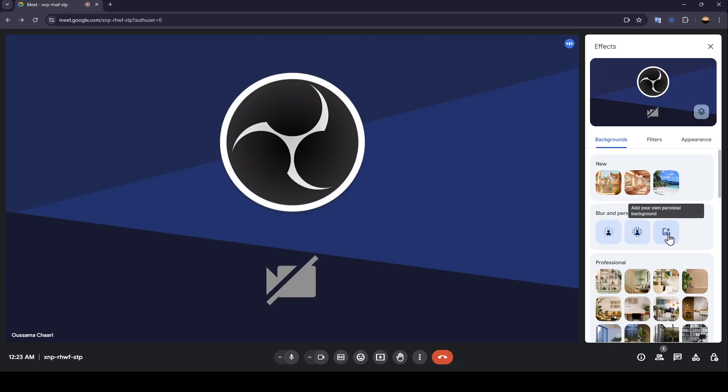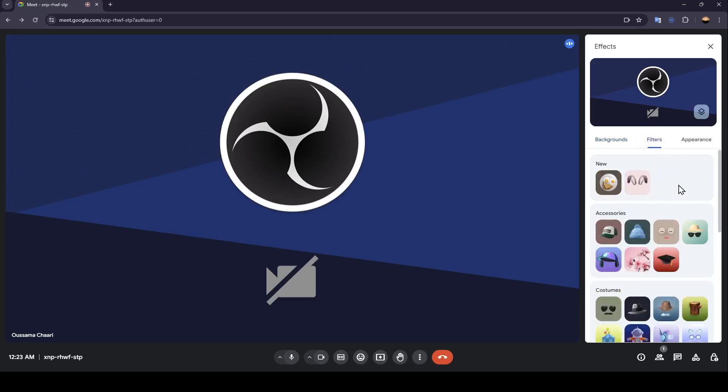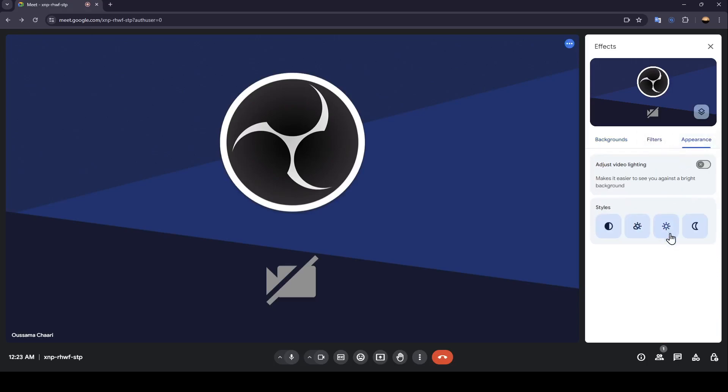And here you can add your own personal background. You're going to find all of the available filters, and here in appearance, you can adjust the video lighting and change styles.